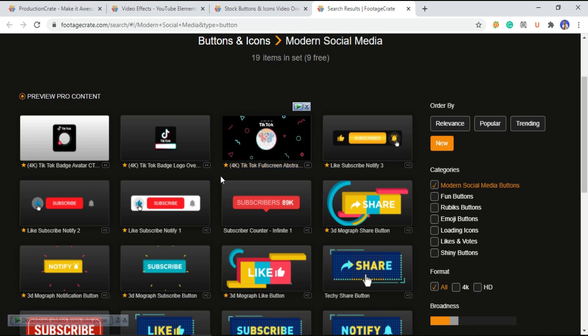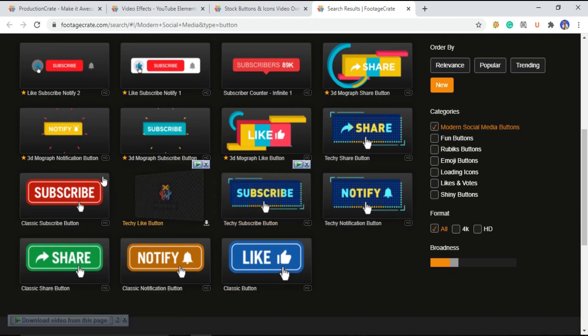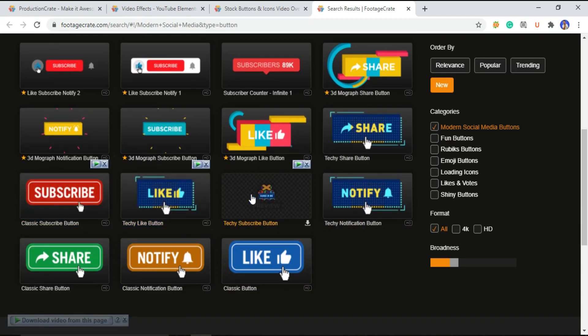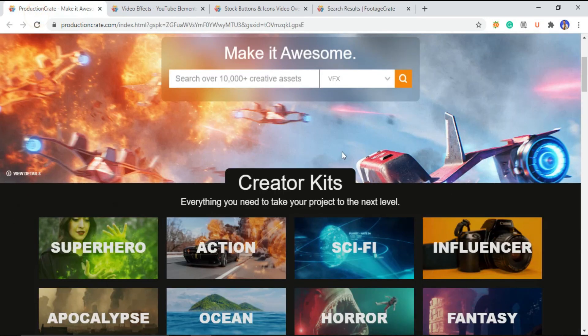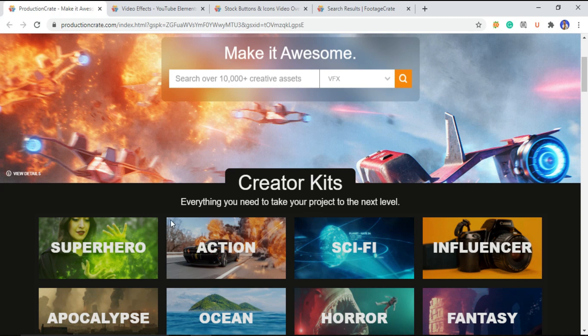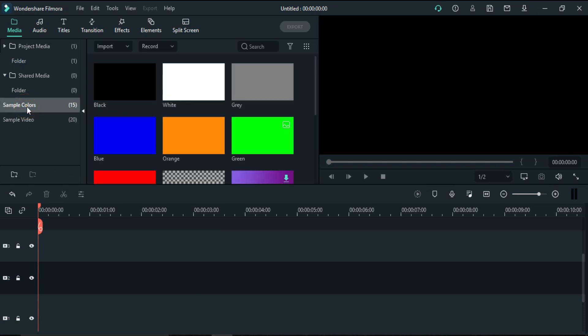This website offers you lots of things for free, but if you go for their premium subscription, it is still affordable at $49 per month, so you can definitely check this website out. Besides YouTube subscribe animations, you can also find some other transitions and other cool things that will make your videos engaging.